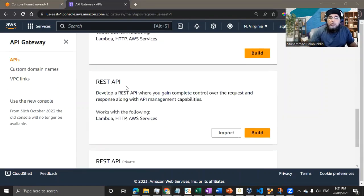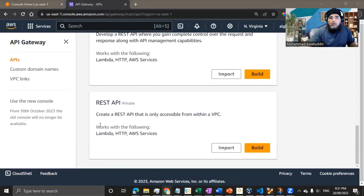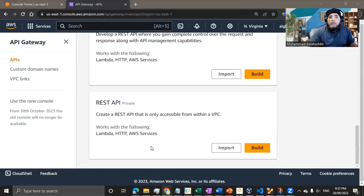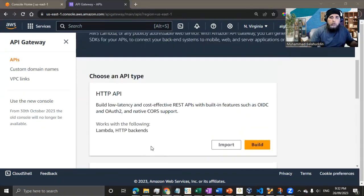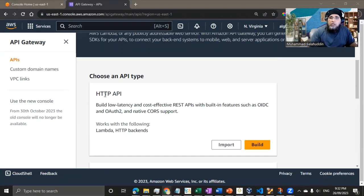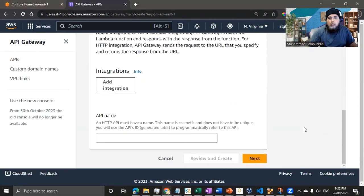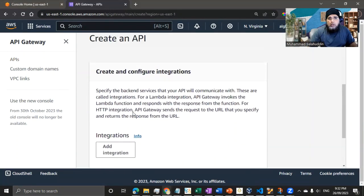AWS provides all sorts of API endpoint types. In this demo, because we're going to use JWT authentication, I'll build the HTTP API interface. Let me click Build and start the wizard, which asks whether you want to configure an integration.